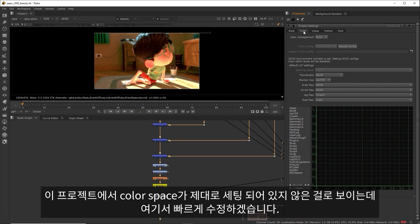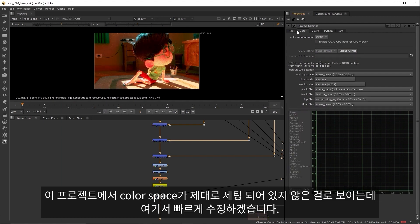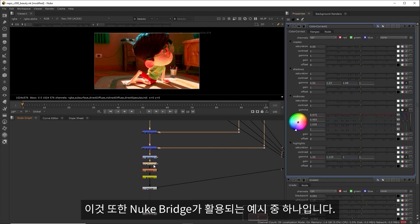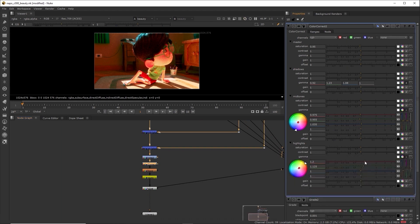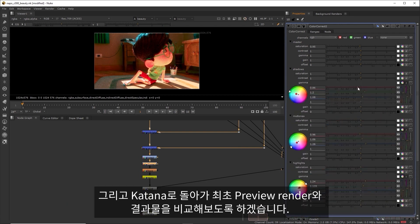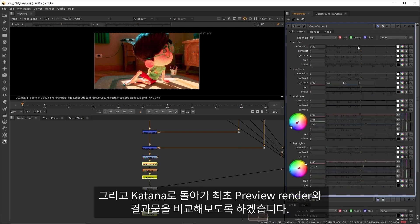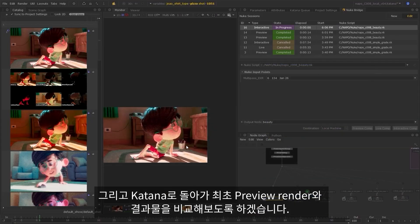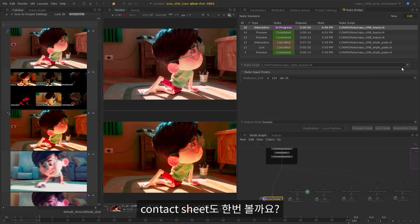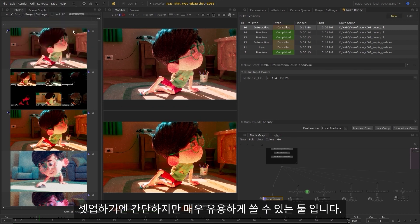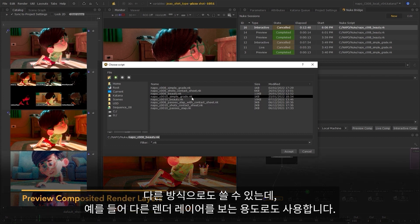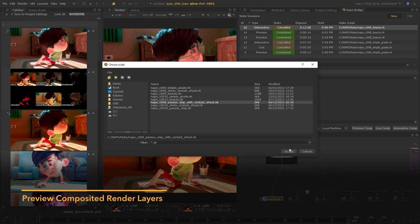I've just noticed that the color space isn't set correctly in this project, so I'll quickly change that now. And this is just another example of how the Nuke Bridge can be utilized. We can make some edits — I'll adjust the color correction to bring down the red tones in the image — and then I can jump back inside Katana and compare the result to the initial preview render that I set off. Just while we're taking a look at contact sheets, they're very simple things to set up but a really useful tool, and we can use them in other ways as well, for example to view different render layers.